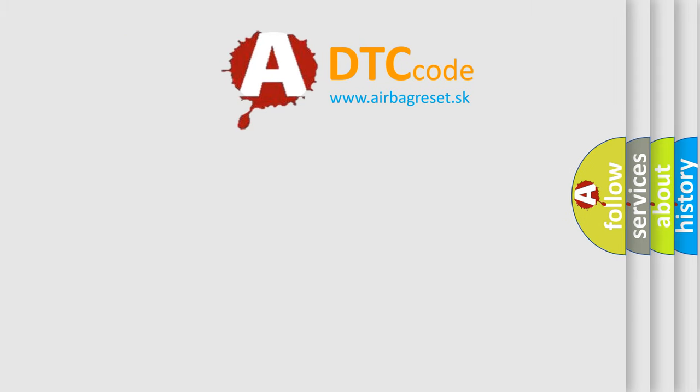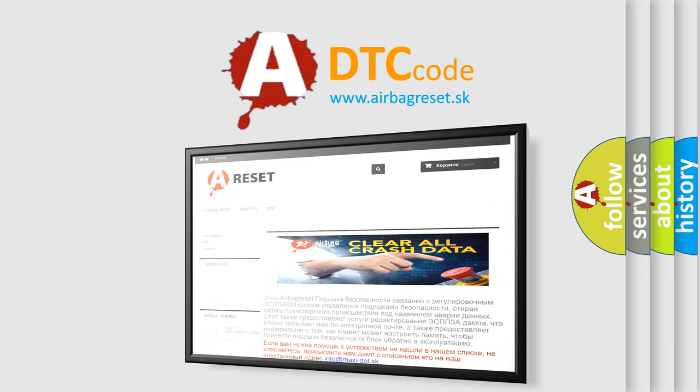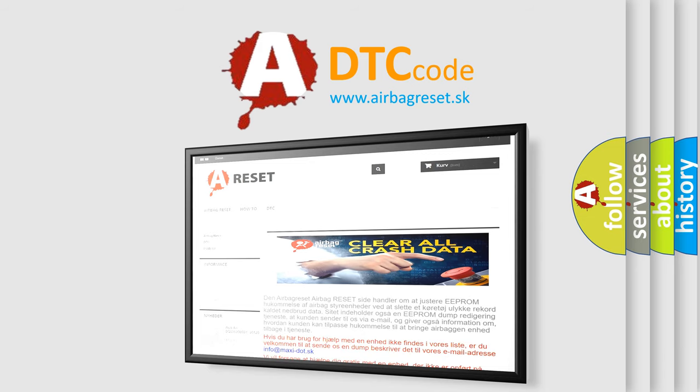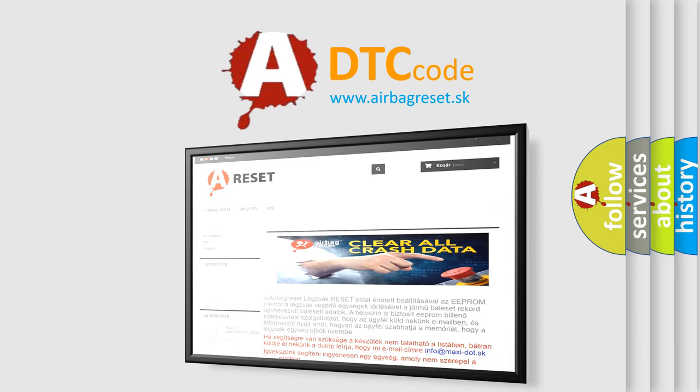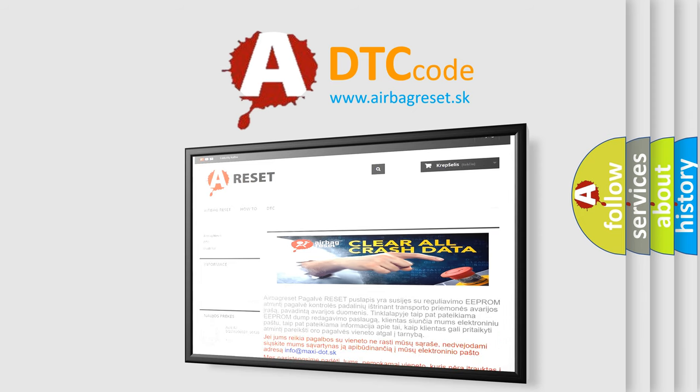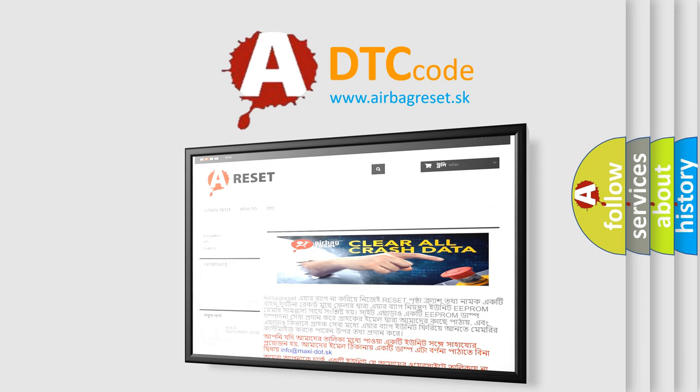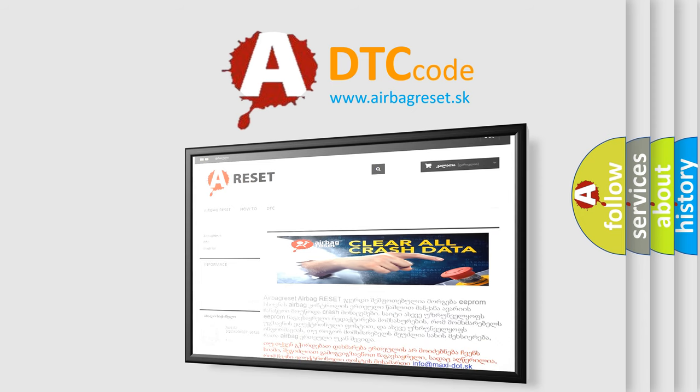The airbag reset website aims to provide information in 52 languages. Thank you for your attention and stay tuned for the next video. Thank you for listening.